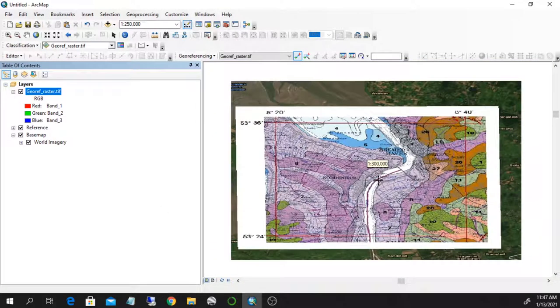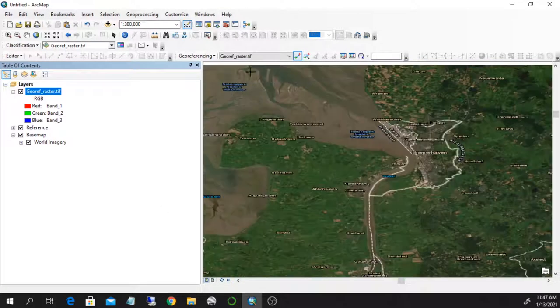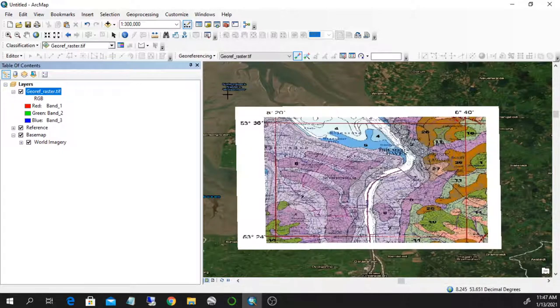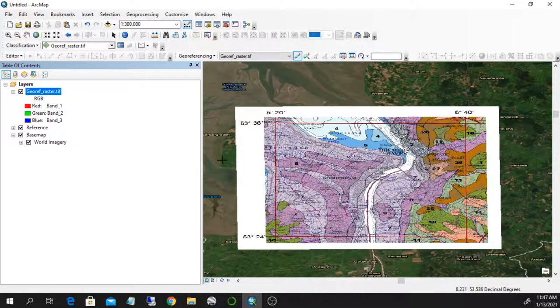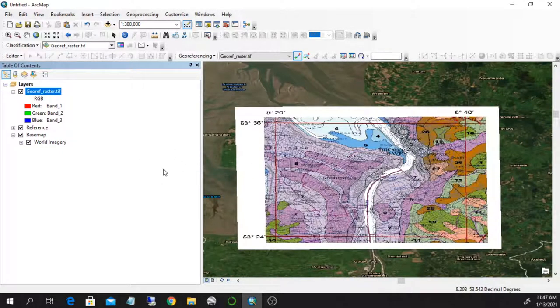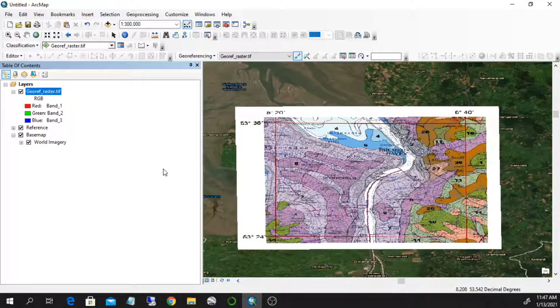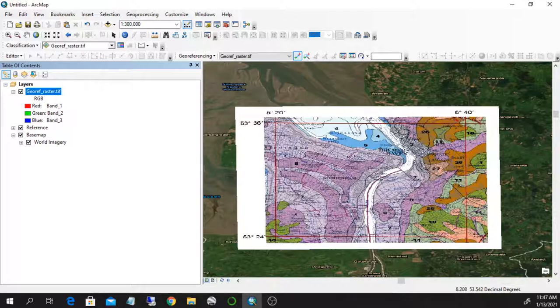So this is how you can geo-reference any image, any aerial picture, any image that does not have a coordinate system onto a very well-defined place on earth. There are many things that go into the understanding of geo-referencing. ArcGIS has a lot of help tips for this. But the general procedure is the one I showed you. This is it.